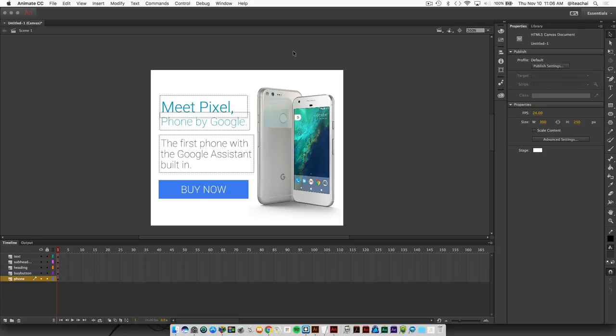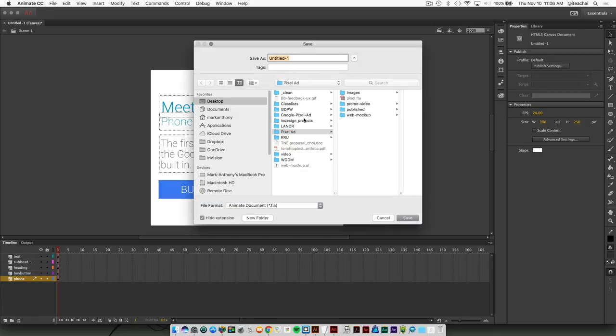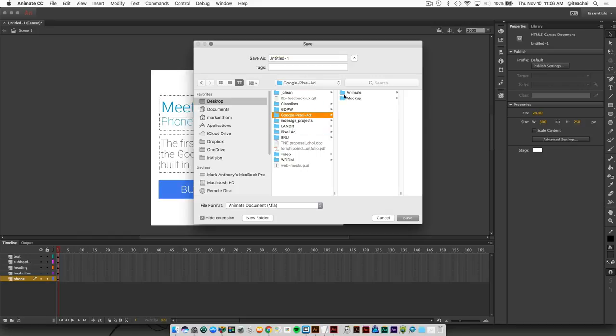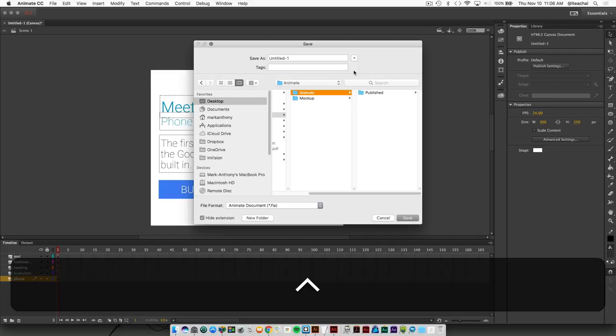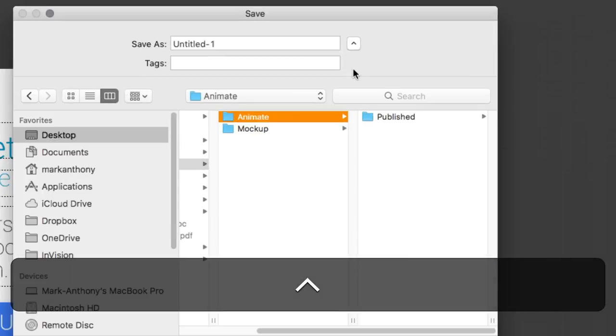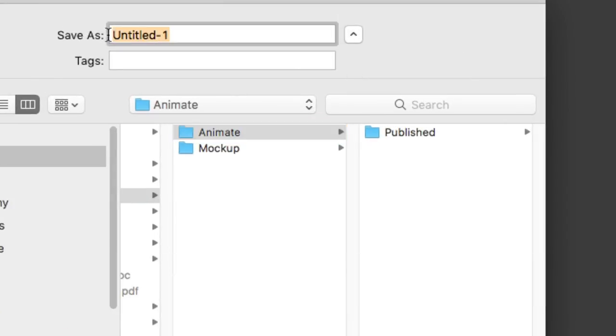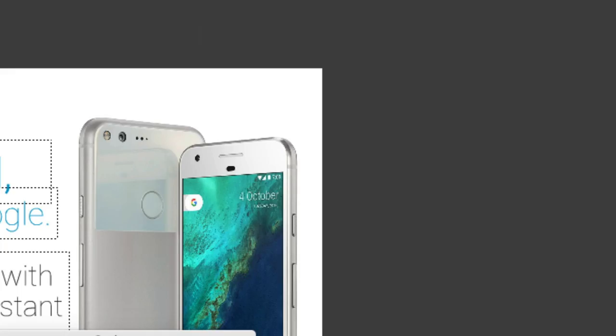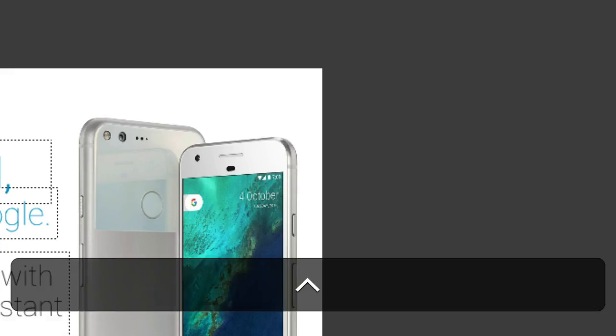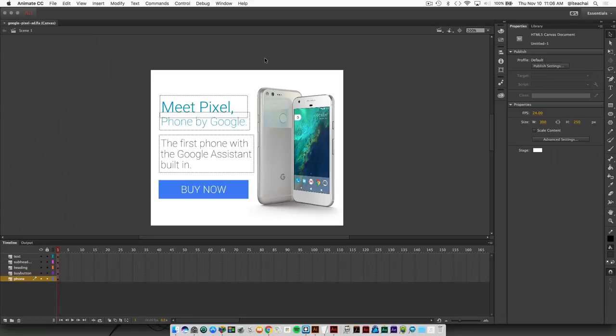Once we lay this out, let's quickly save this. We'll go to our animate folder - this is basically going to be our native file. We're going to save this as 'Google Pixel ad' and just save it in that animate folder.